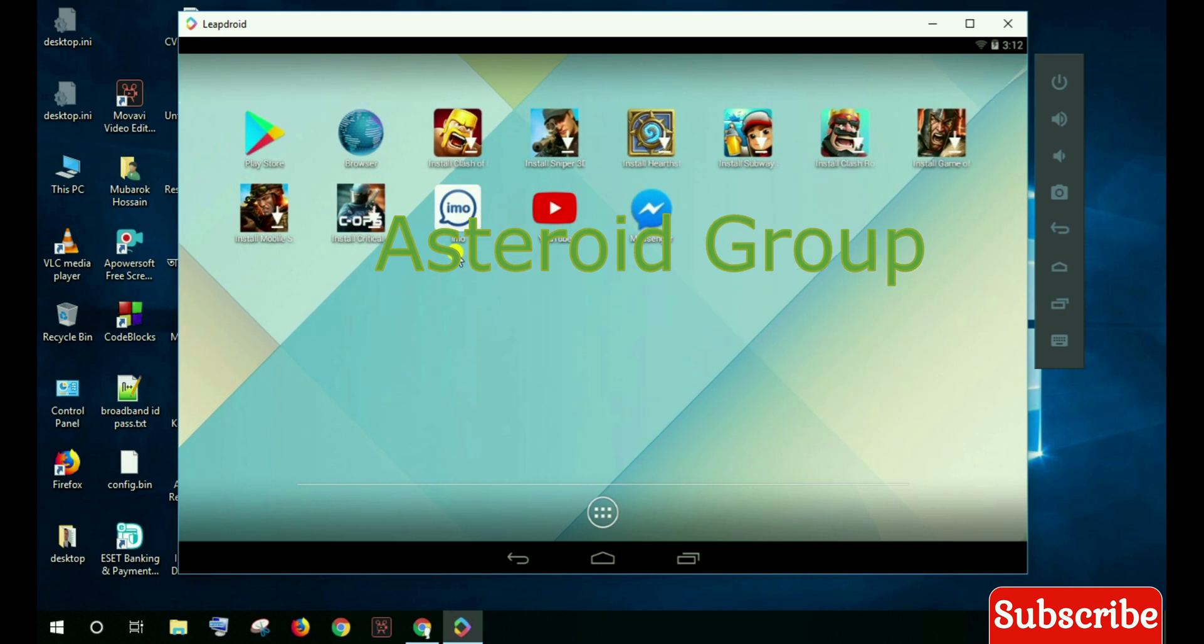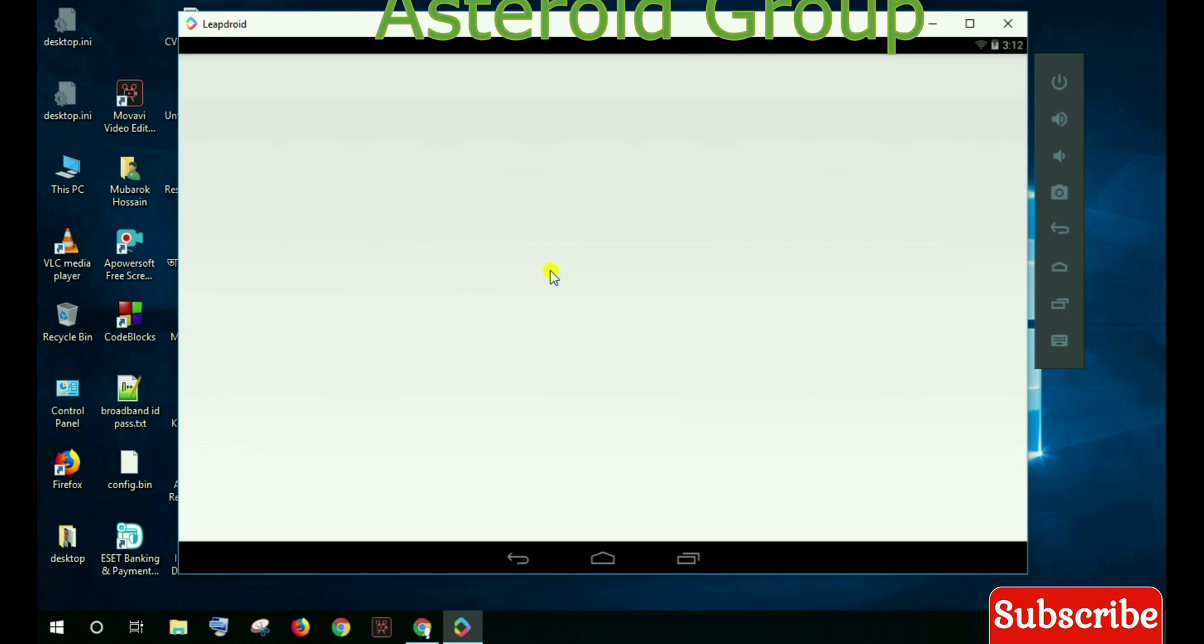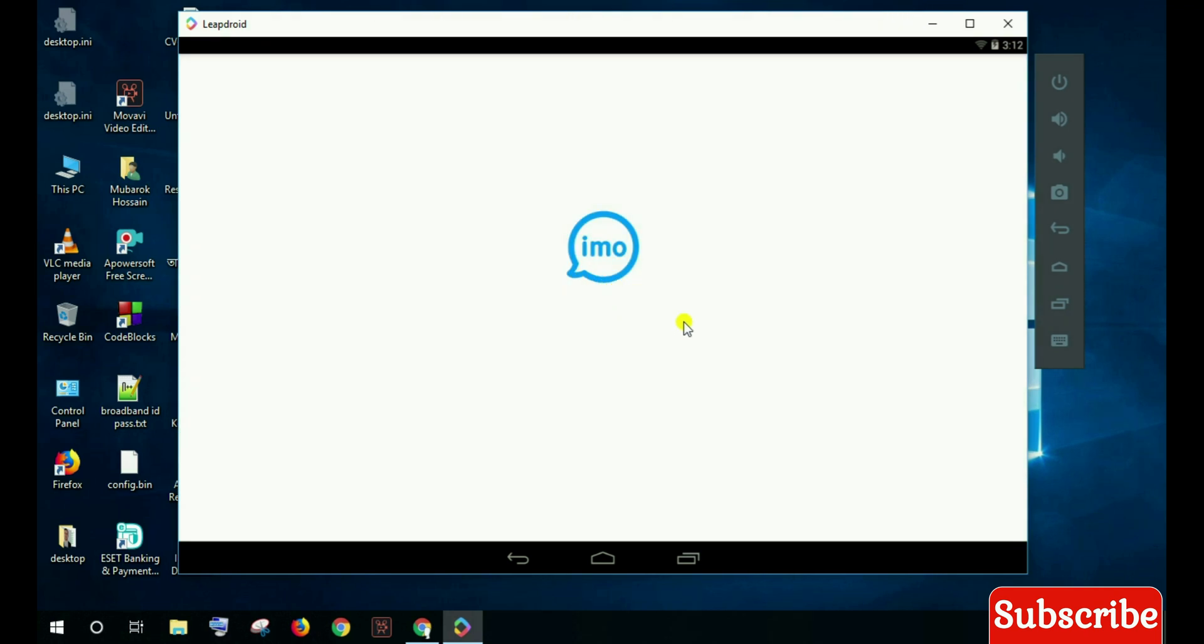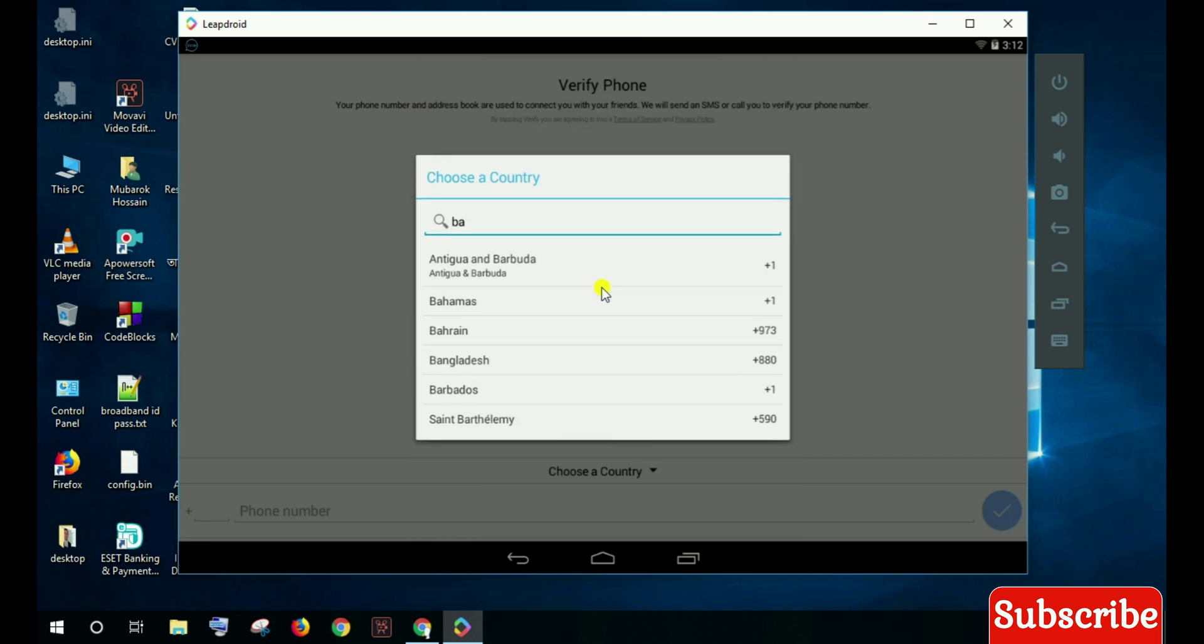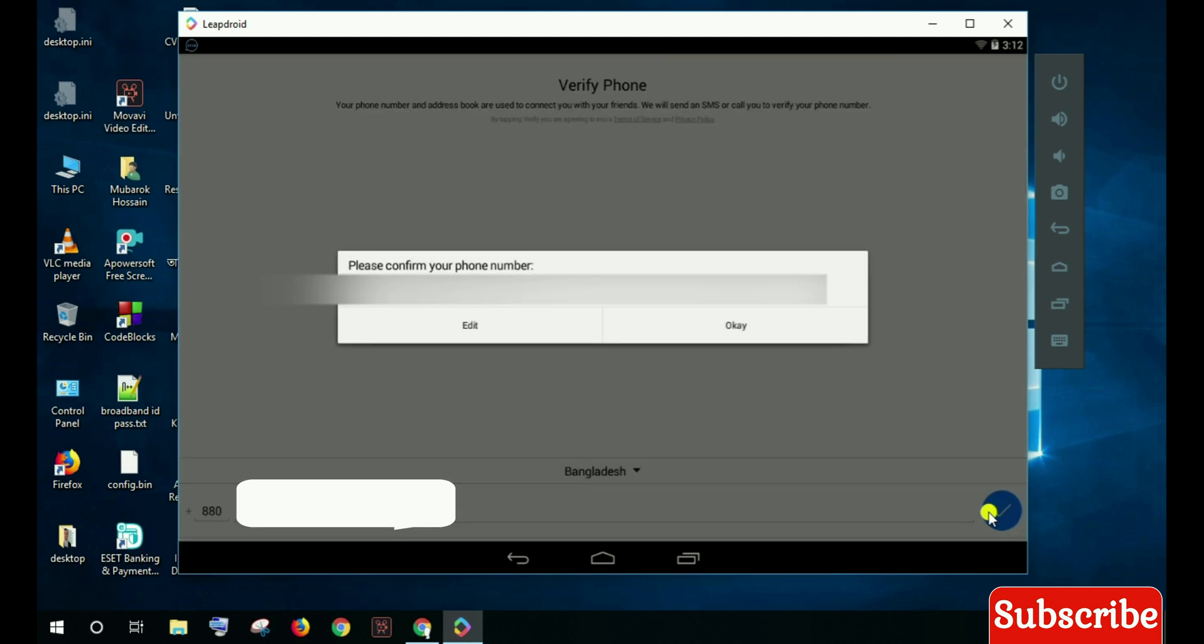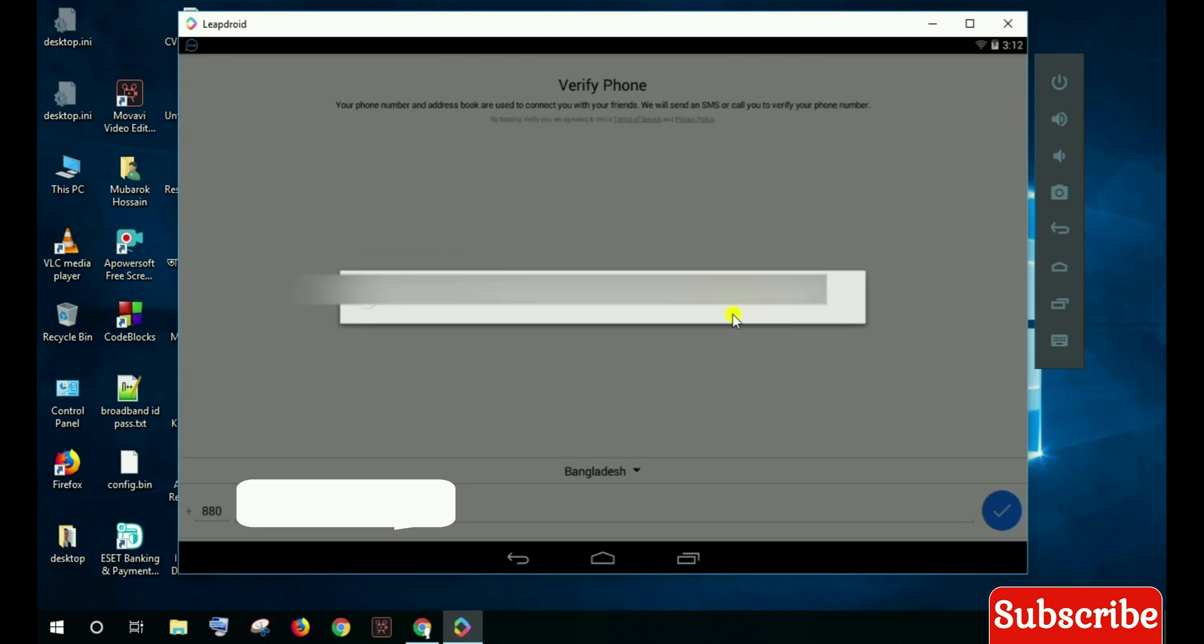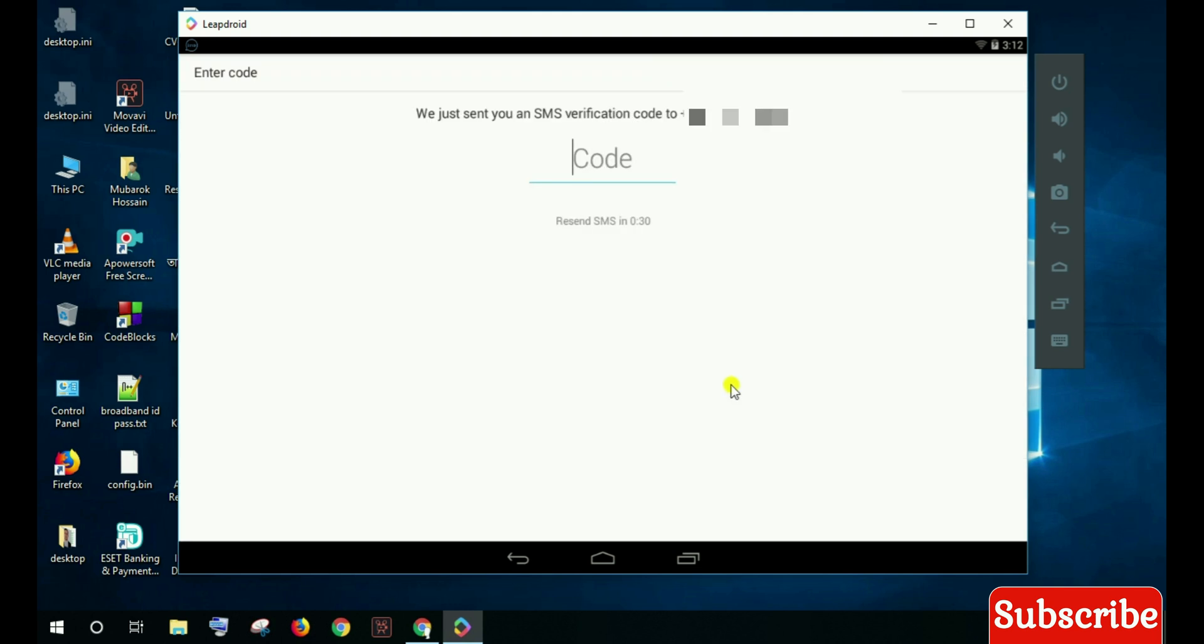Now I open Emo. Emo is Bangladeshi, so I use a Bangladeshi phone number. I write my Bangladesh phone number to verify this number with a verification code.